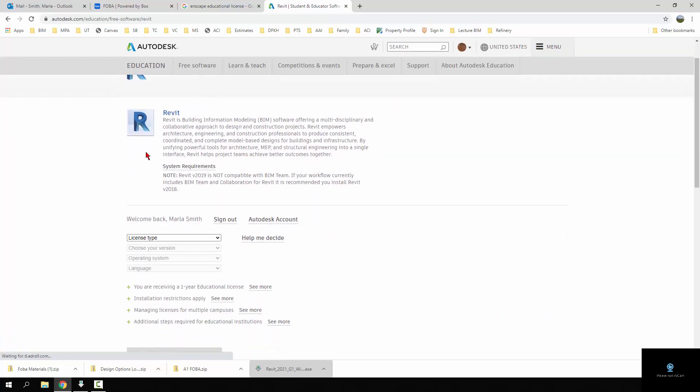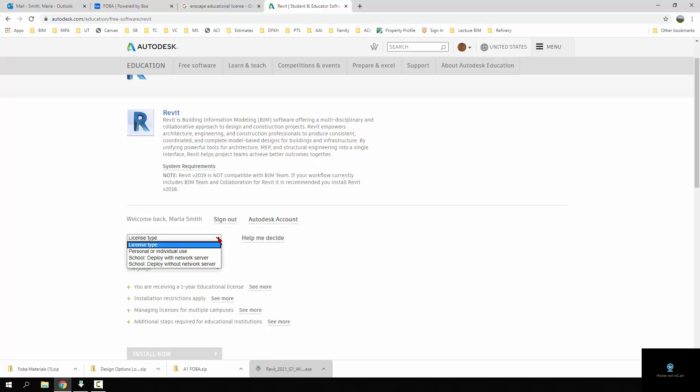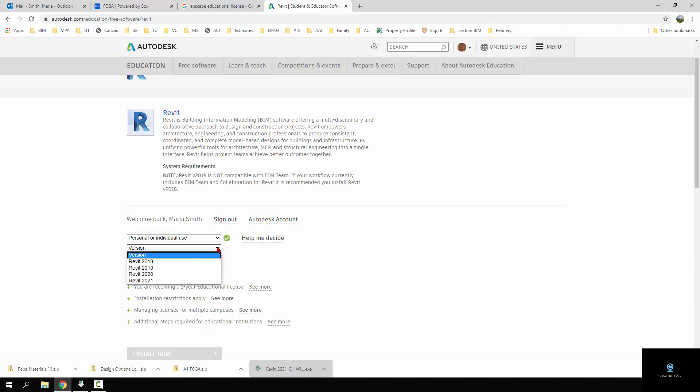If you don't have one, it's automatically logged me into my account. You may have to share some documentation or something like that. Once you do that, it'll let you pick your license type and your version. I'm going to be teaching in Revit 2020.